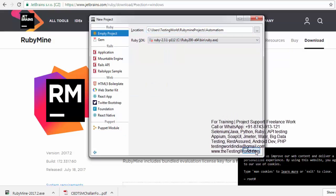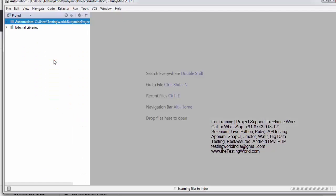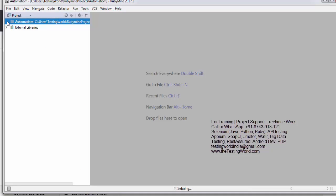And everything is set. So here our project is created. And now we are ready to write Ruby programming.